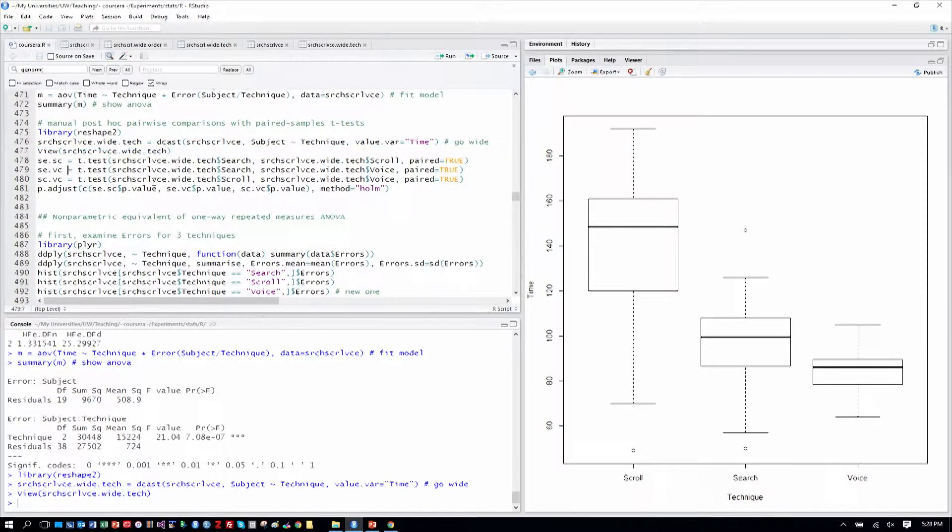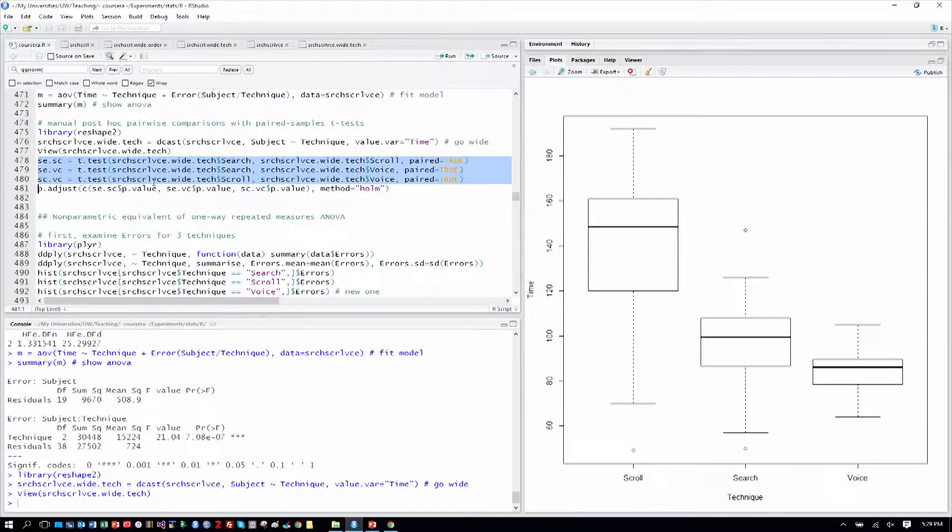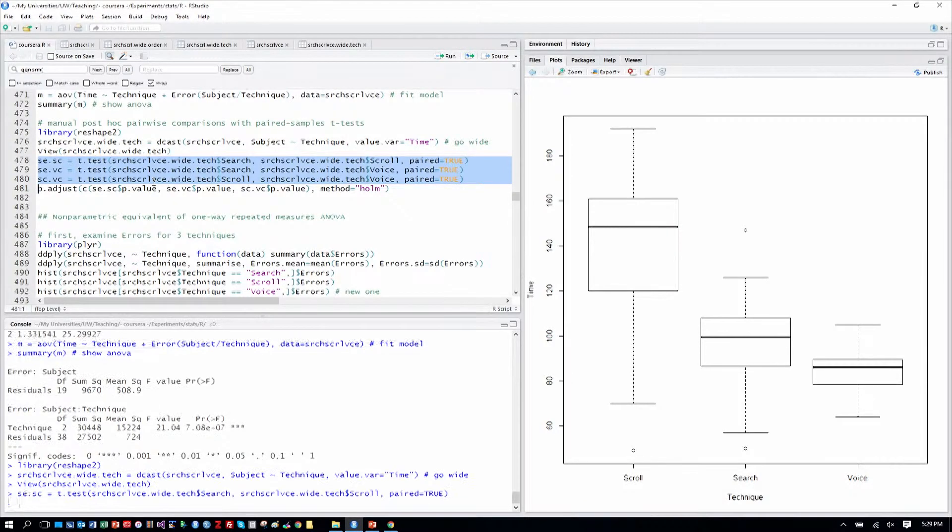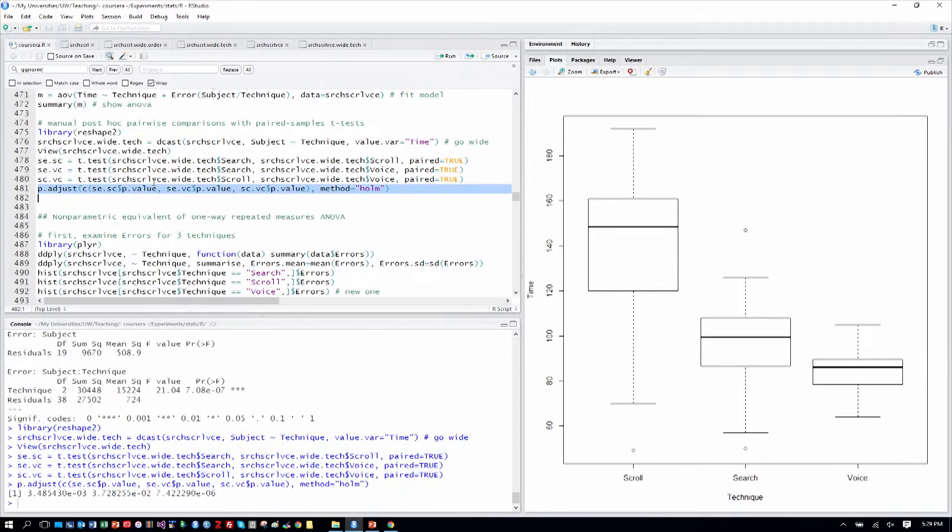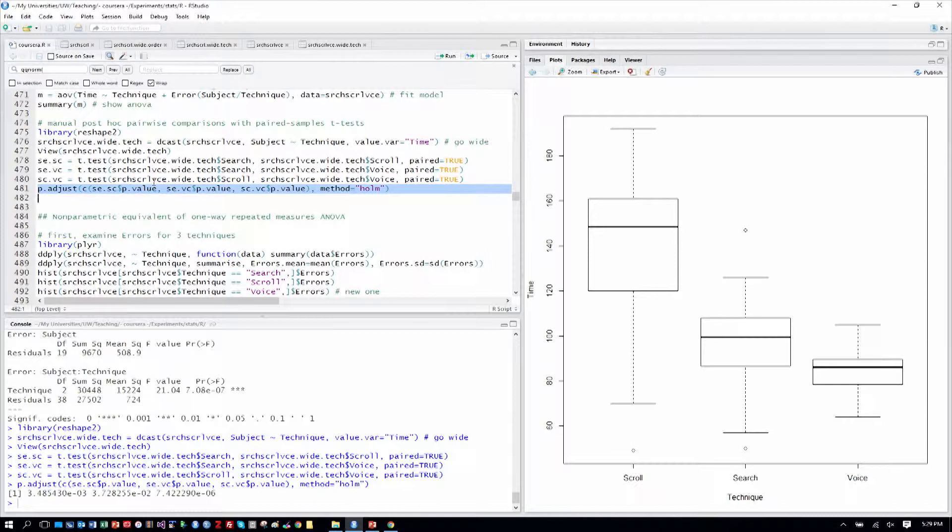We verified that. And then in the next three rows, we store up the individual paired samples t-tests. And then we adjust for multiple corrections and display the results.